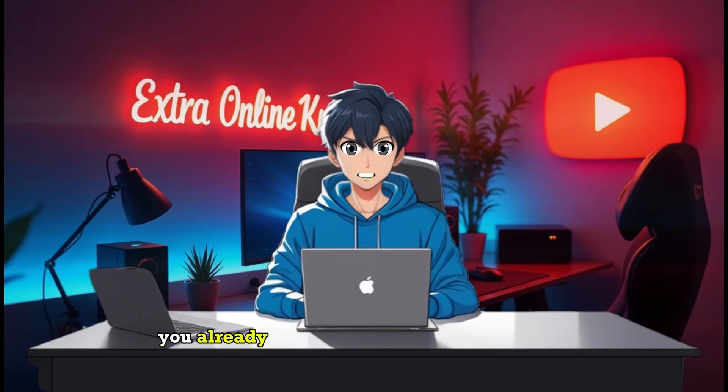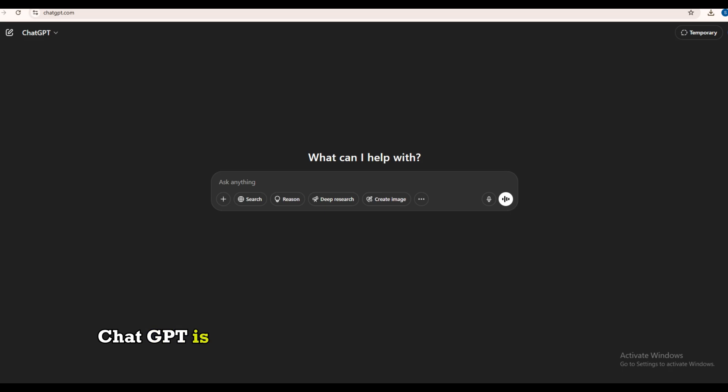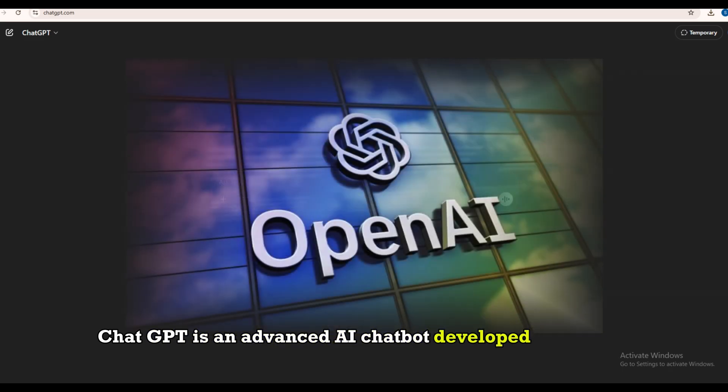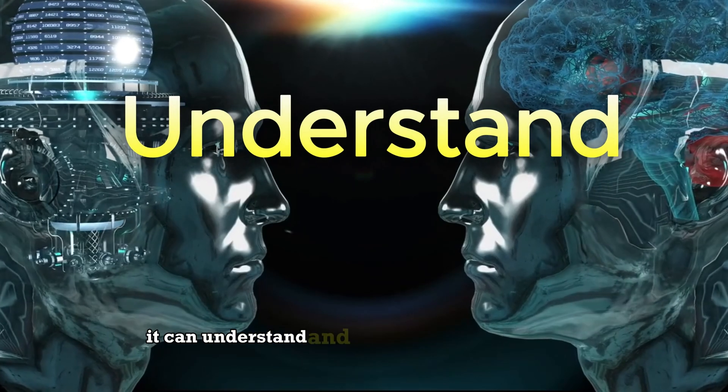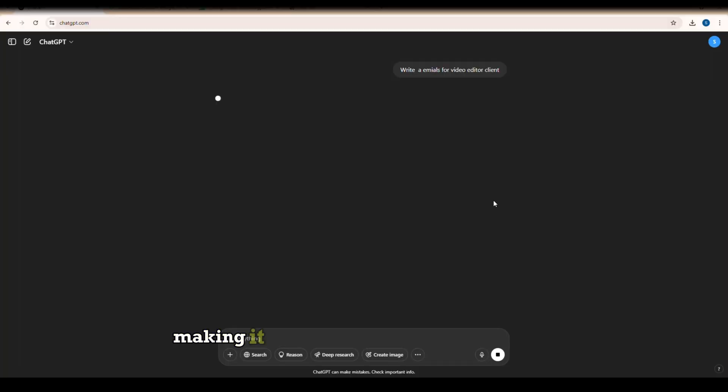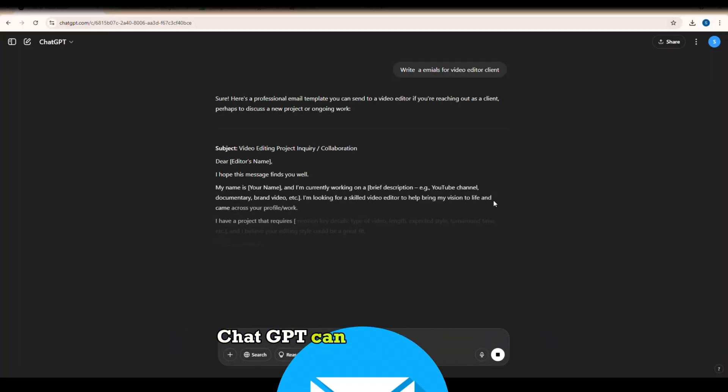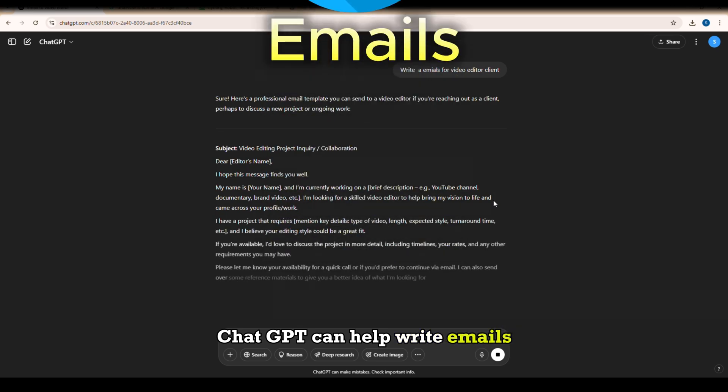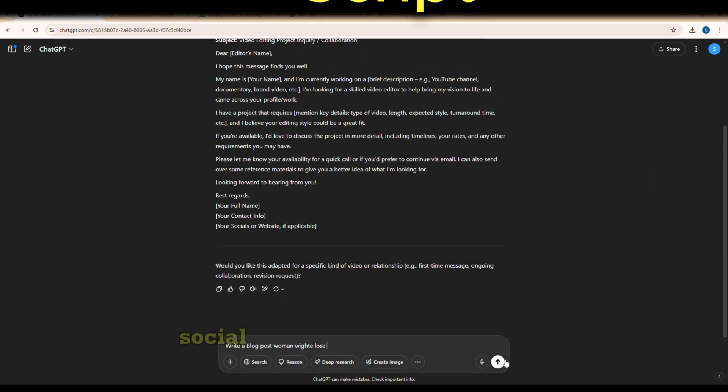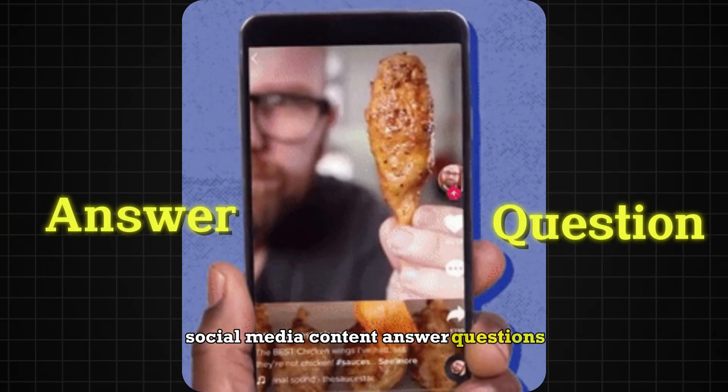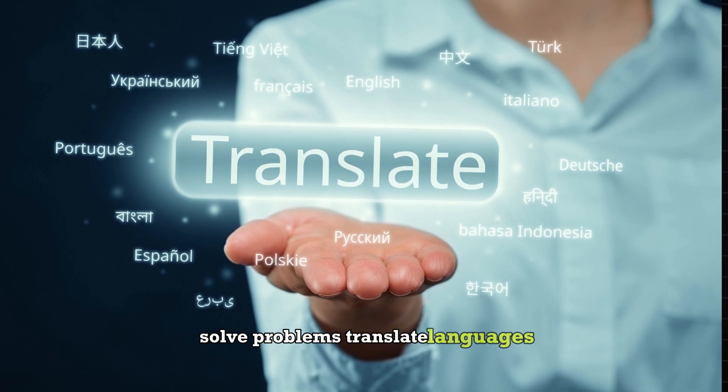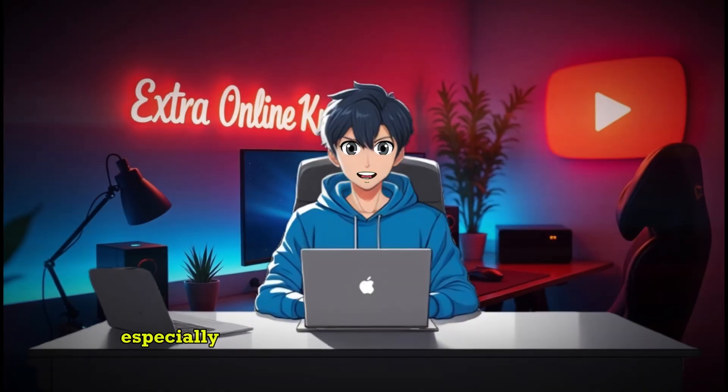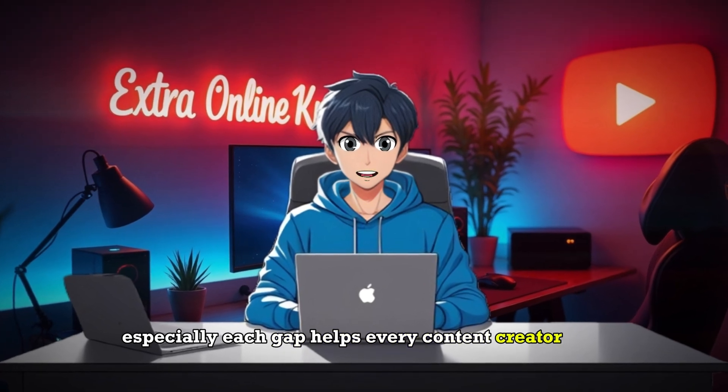You already know ChatGPT is a powerhouse. ChatGPT is an advanced AI chatbot developed by OpenAI. It can understand and generate human-like text, making it useful for a wide range of tasks. ChatGPT can help write emails, blog posts, video scripts, social media content, answer questions, solve problems, translate languages, brainstorm ideas, and even code.